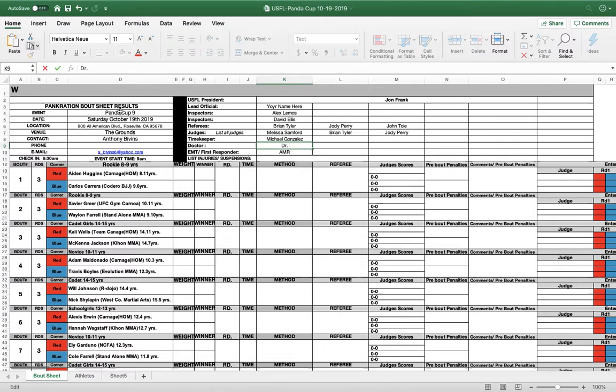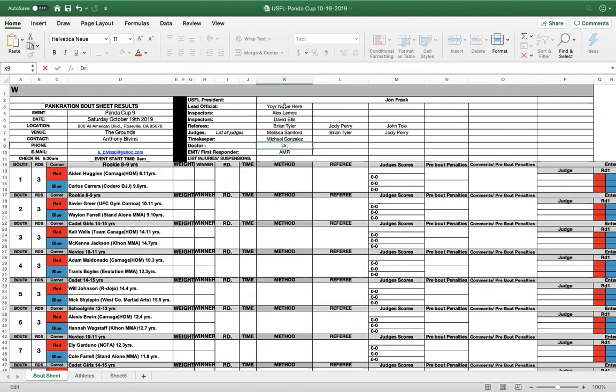So right here we're going to put the basic information on the event. Since this may be sent to the officials, you can put the check-in time and the start time so there's no controversy. As a lead official, your name goes here.